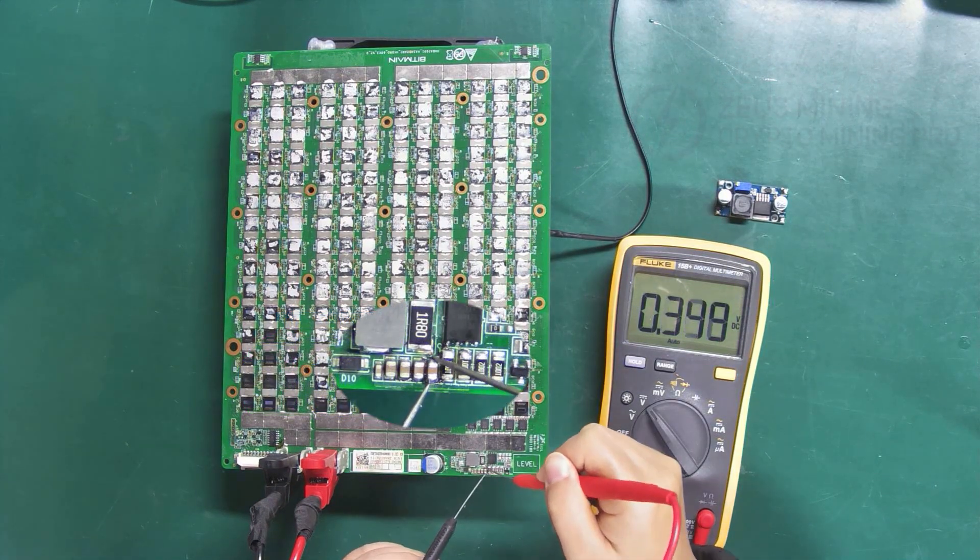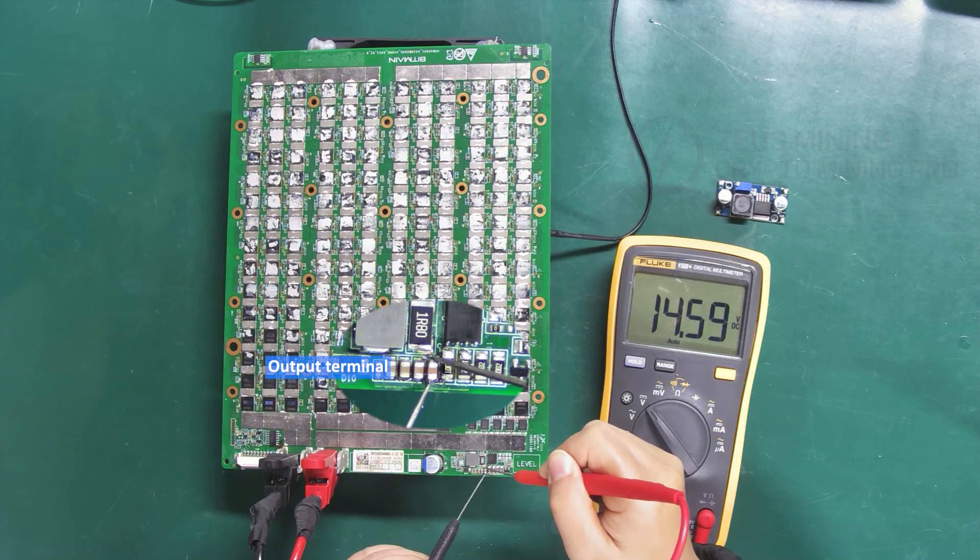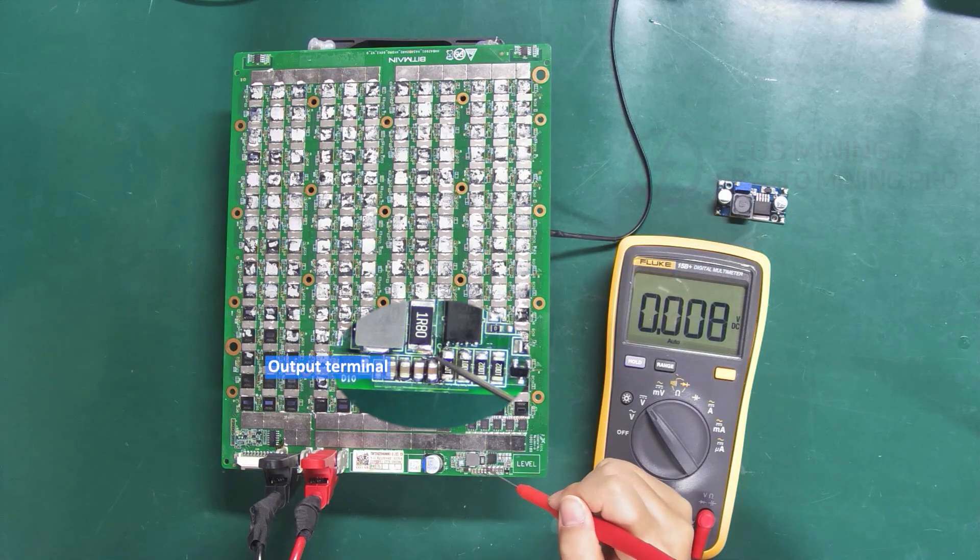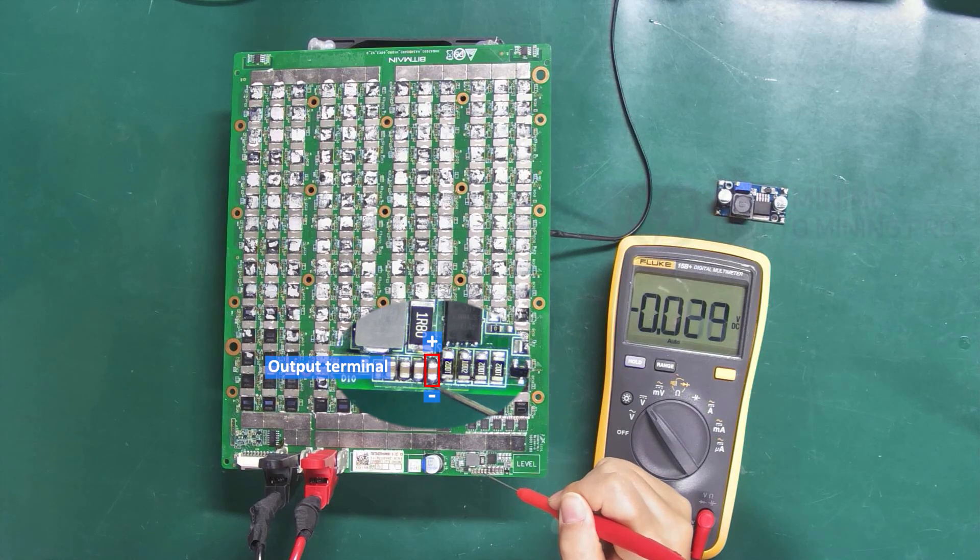This small capacitor is the output terminal. Its positive is on this side, and the negative is on the other side.